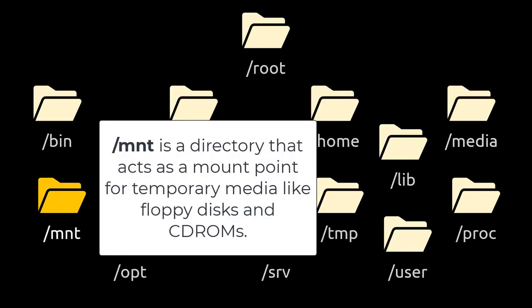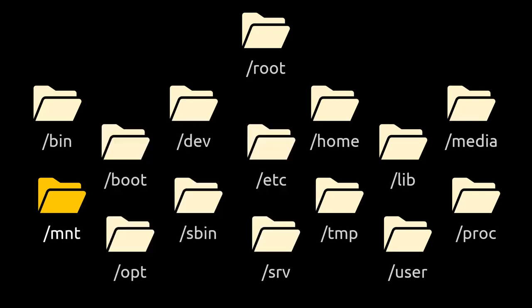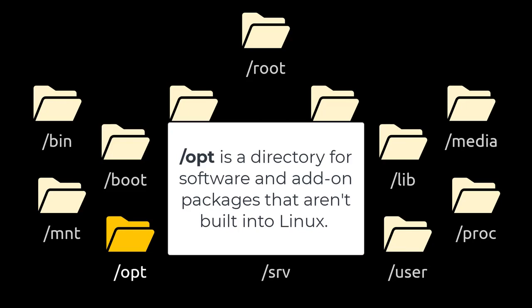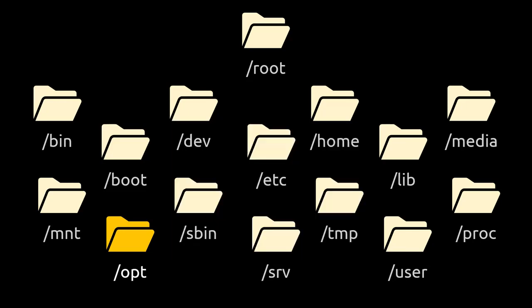/mnt is a directory that acts as a mount point for temporary media like floppy disks and CD-ROMs. /opt is a directory for software and add-on packages that aren't built into Linux.